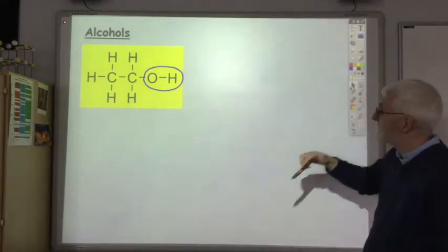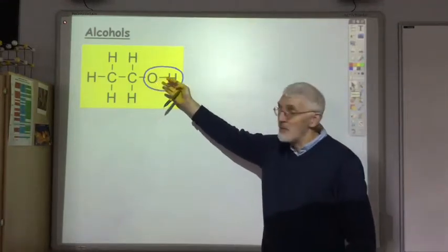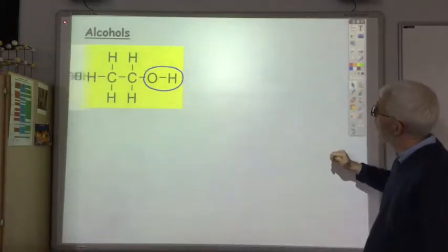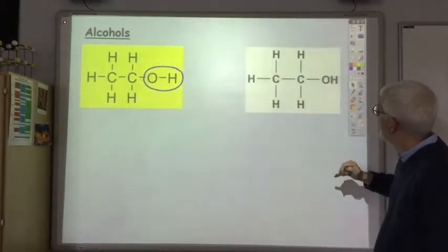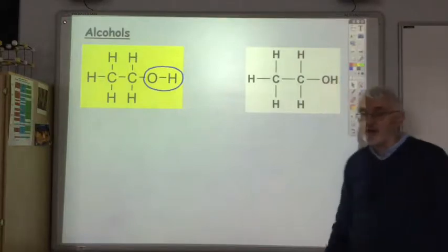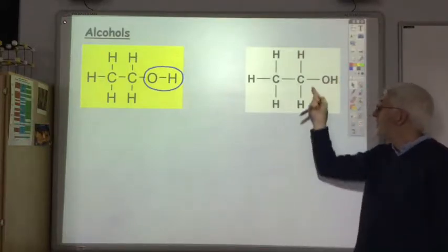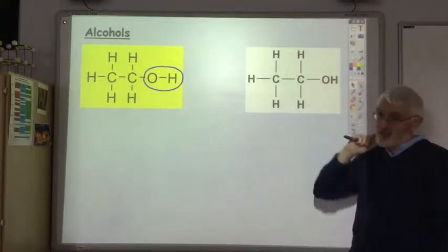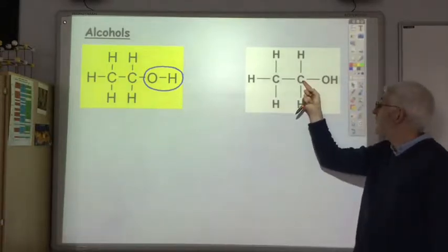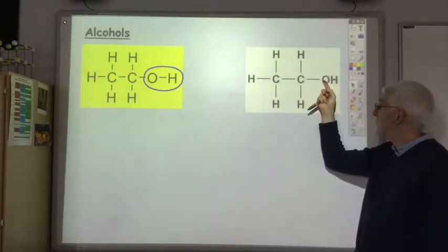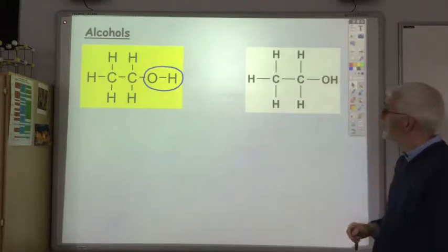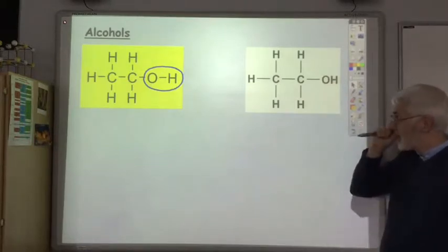It's acceptable to draw the hydroxyl group showing the bond between the oxygen and the hydrogen, or you can draw it without showing that bond. When you do it the latter way, just make sure that the bond always goes from the carbon to the oxygen, not the carbon to the hydrogen.